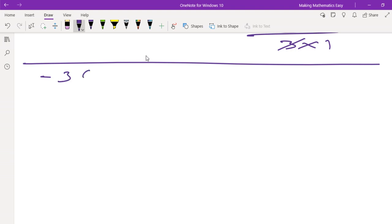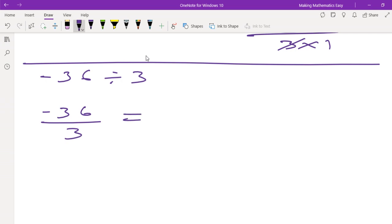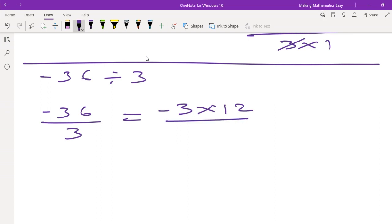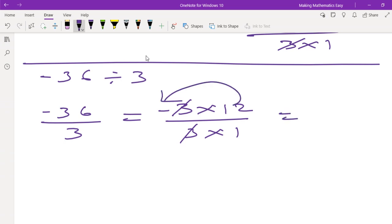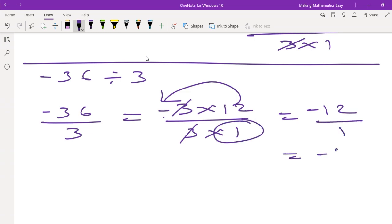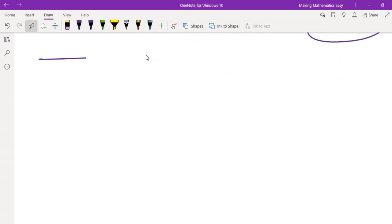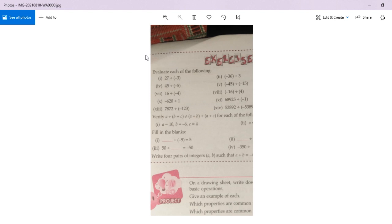Next: minus 36 divided by 3. We can write this as minus 36 divided by 3. Now we have to use the 3 times table with 36 — 12 threes are 36. The minus sign you do not leave out anywhere; if you miss the minus sign, your entire answer will be wrong, because this minus has value. So 3 gets cancelled, and we have minus 12 as the answer.